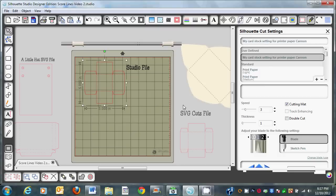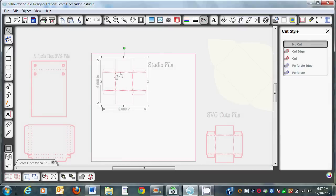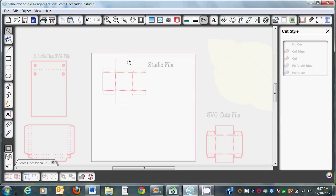Now the most important thing is when you push the cut button and it cuts, you are not going to remove it from the Cameo. You're just going to let it stay where it is. Then you're going to come back to the studio file and be very careful not to move this image. So what we're going to do is click on it. Then we're going to go to our cut window. Now we've already cut the interior — we've just got a very slight score line. So now we need to cut the outer edge of it.